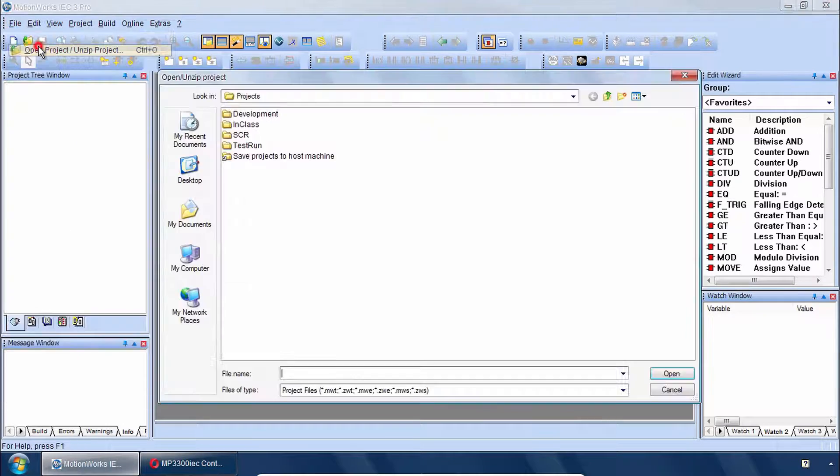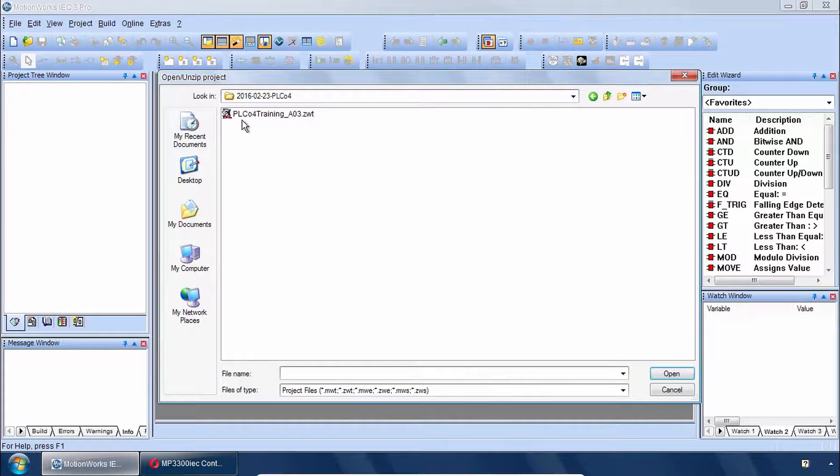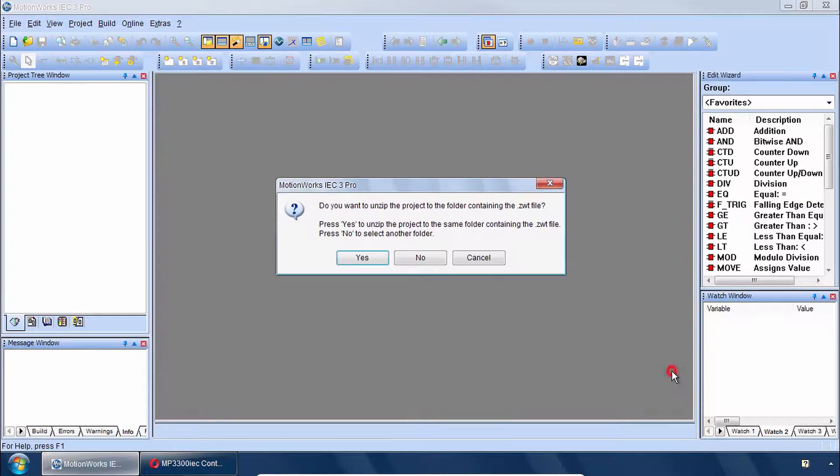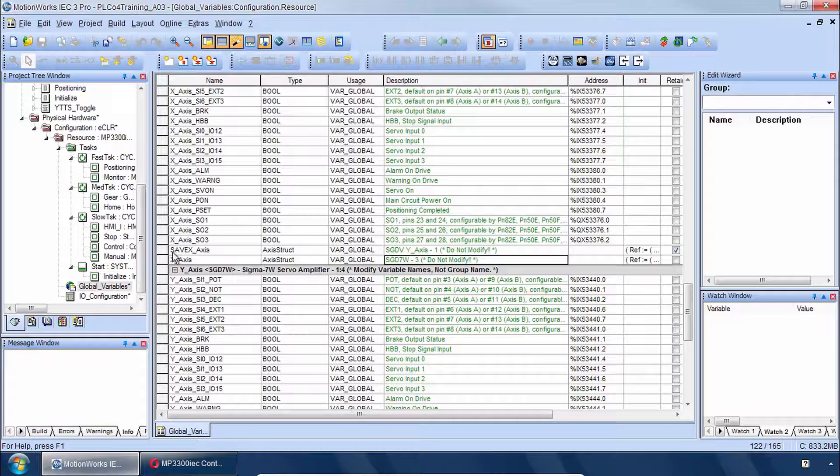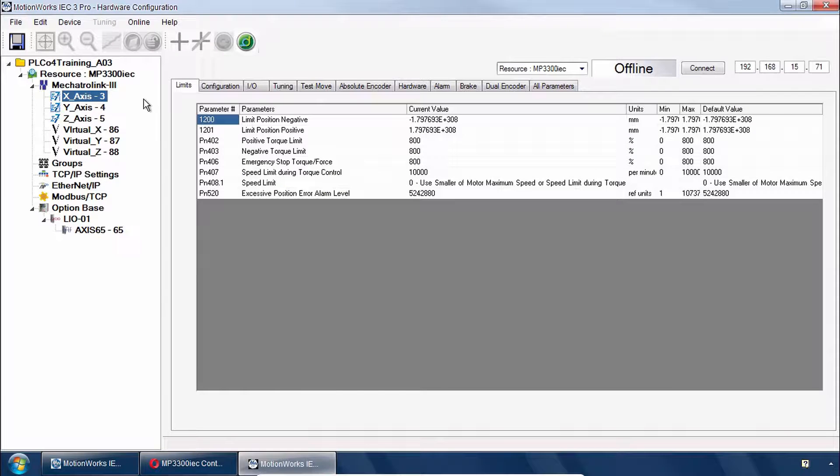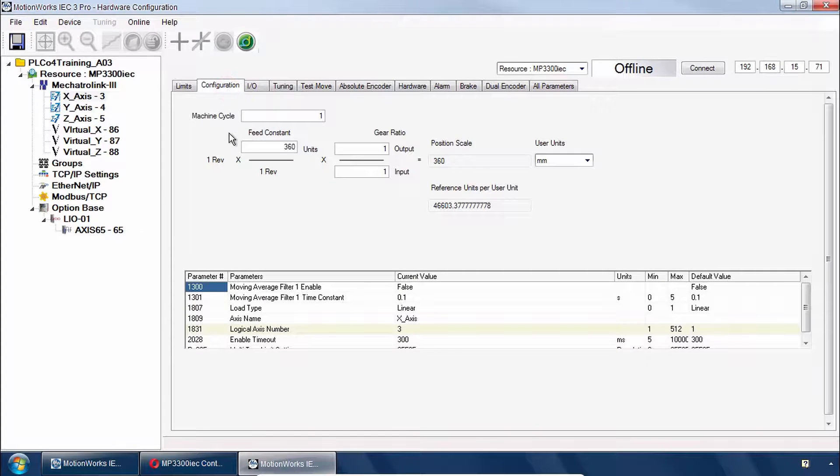First open the class project in MotionWorks IEC. And we'll overview the project features. Then I'll show you a little bit of the hardware configuration.